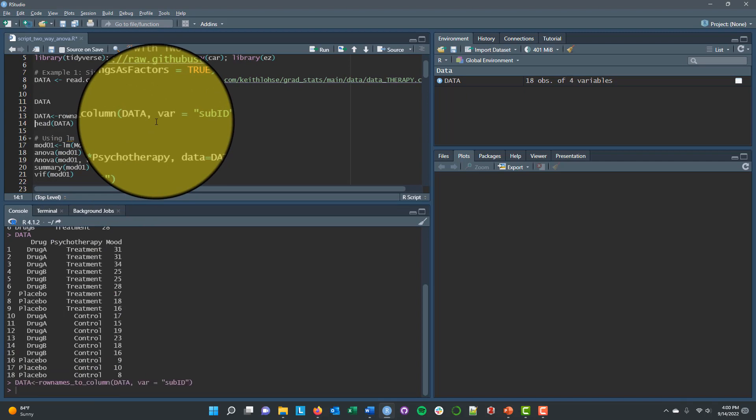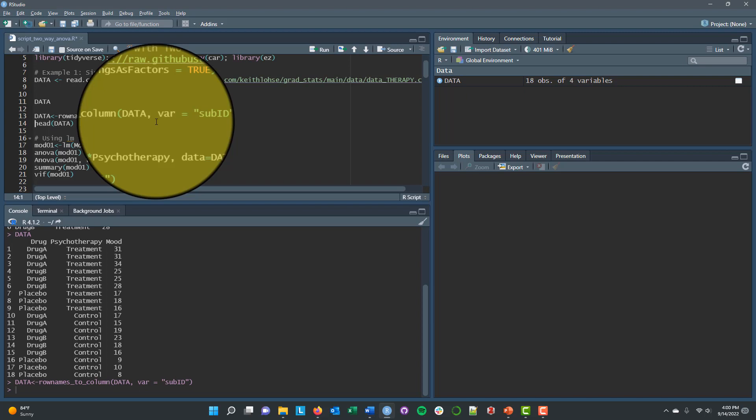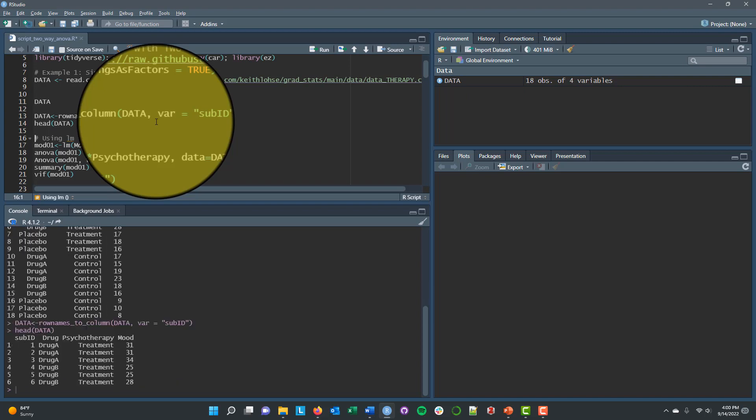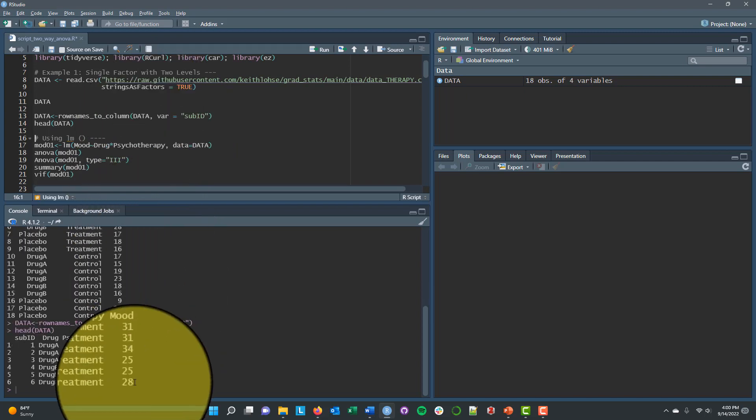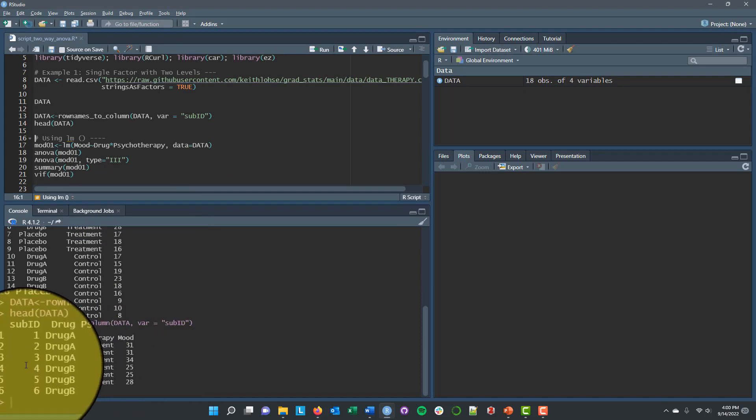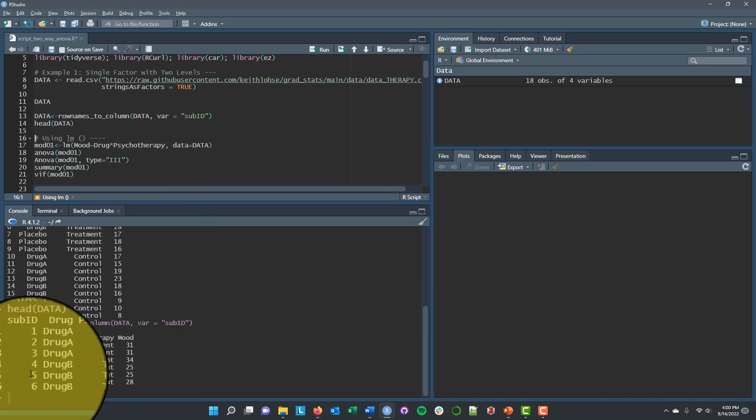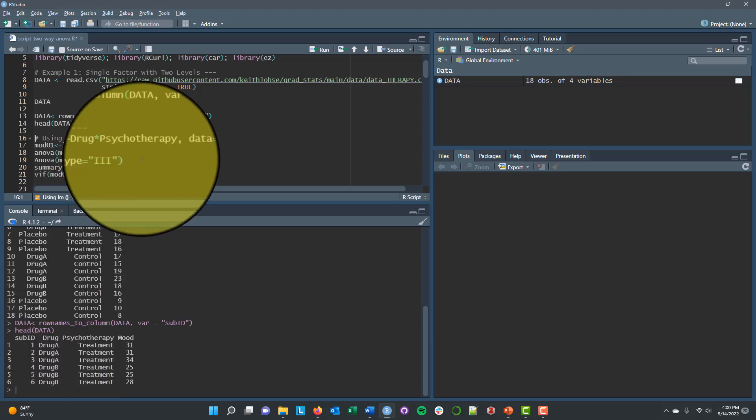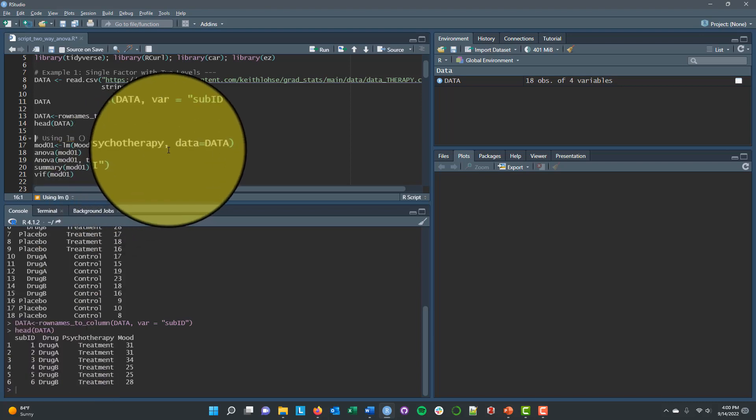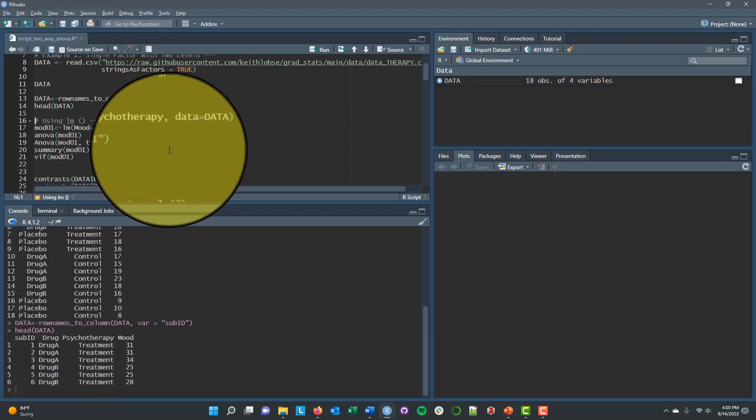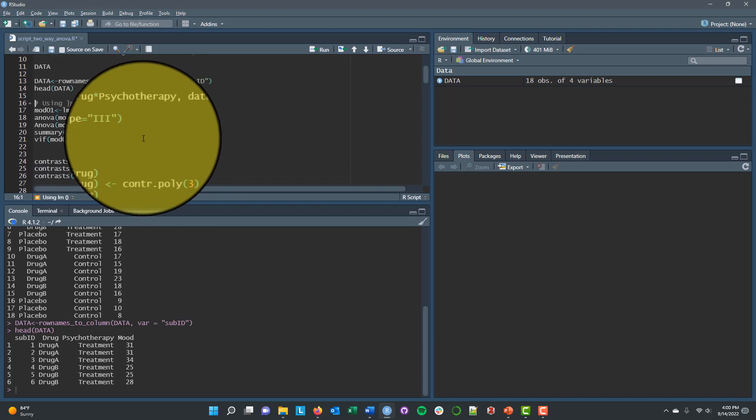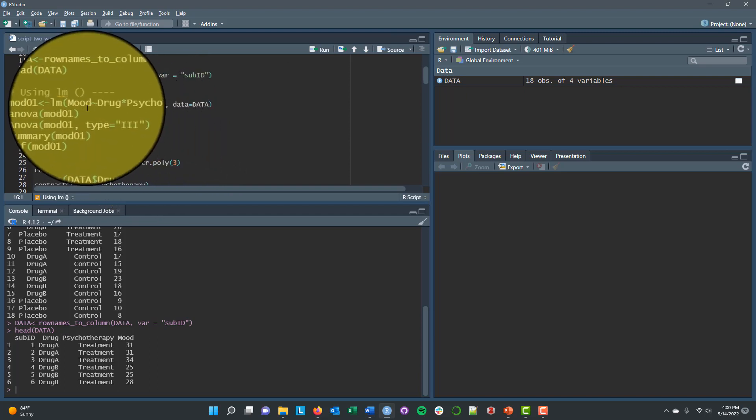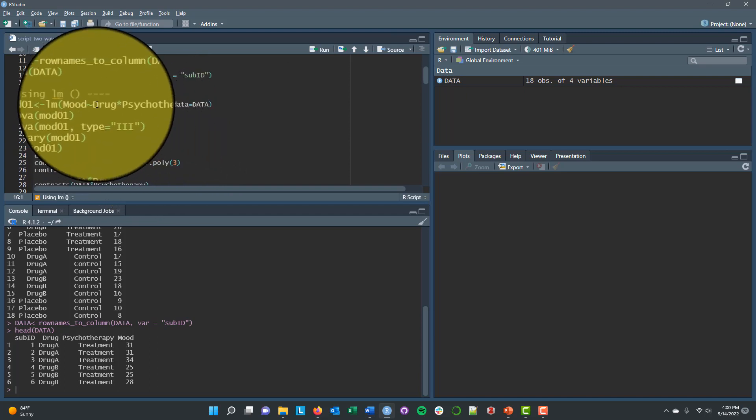So one of the first things that I'm going to do is I'm actually going to create a variable name that is sub ID. And I'm just going to take the row names and turn those into subject IDs. Because when you're using the ez package in the ezANOVA function, you actually need a column that is your subject identifier.